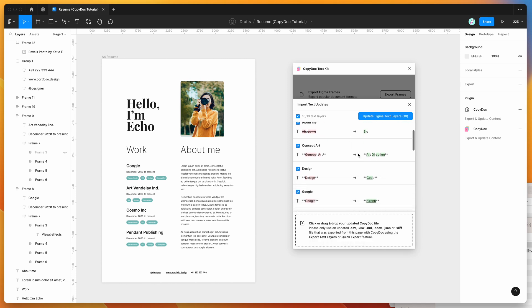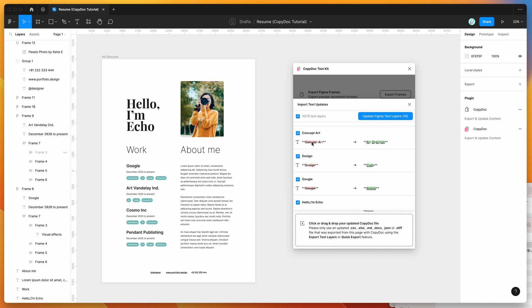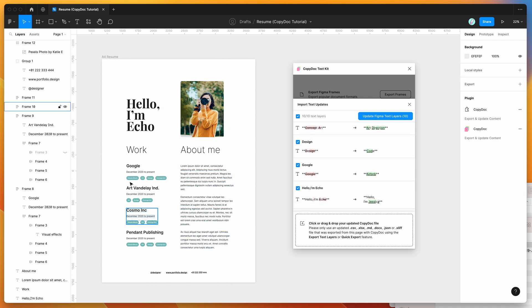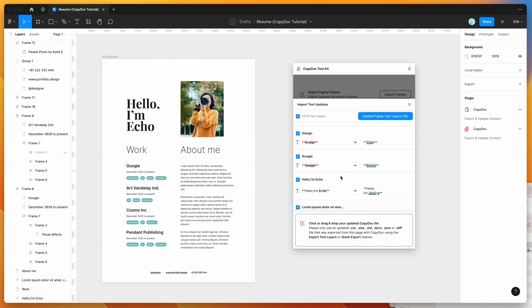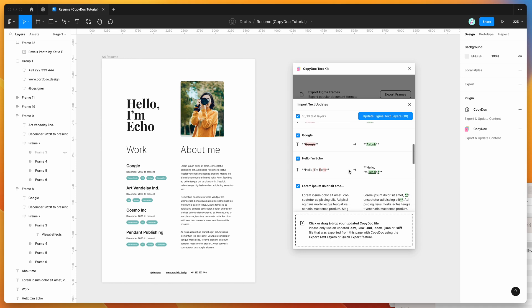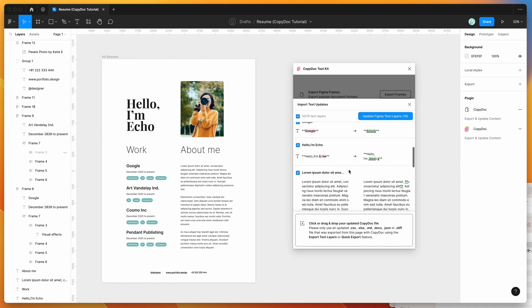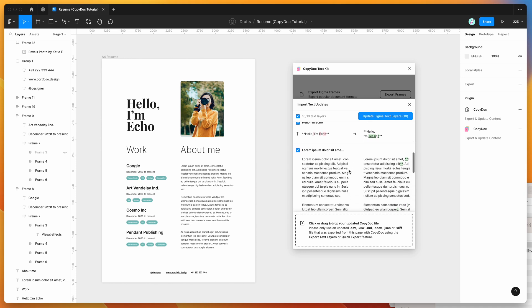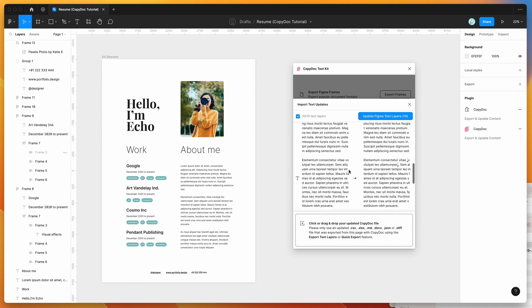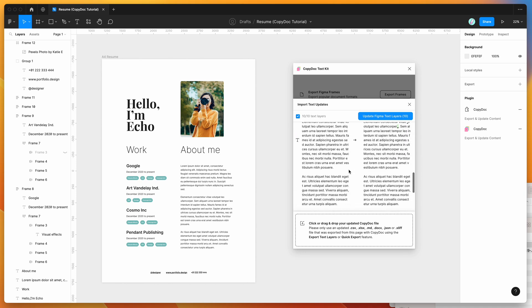And what that's going to do is load up some previews of the content that was changed. So you can see if we scroll through these, it's just showing some of the updates that are going to be made. These haven't been made in the file yet. It's just more of a review phase, so you can see what's been updated in the file before you approve them or update them in Figma.